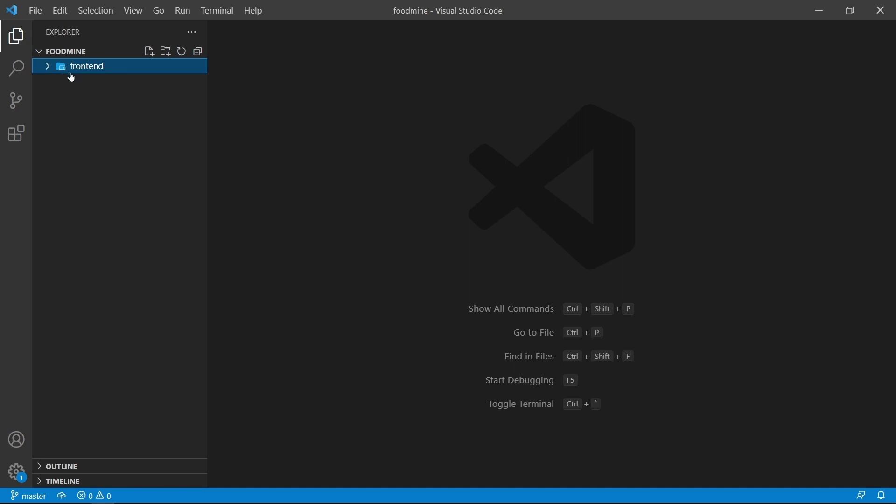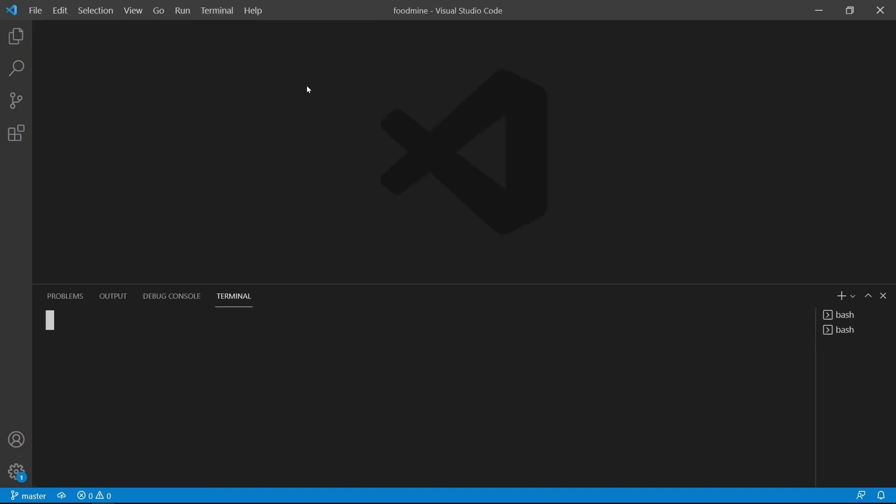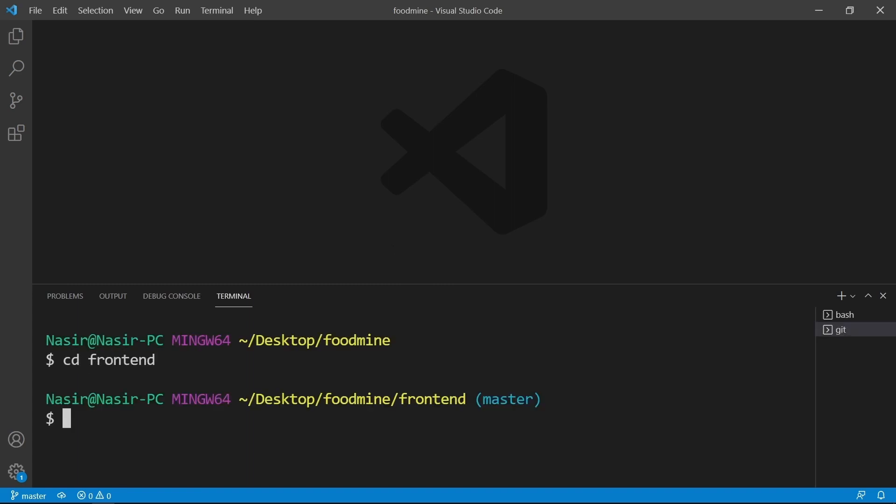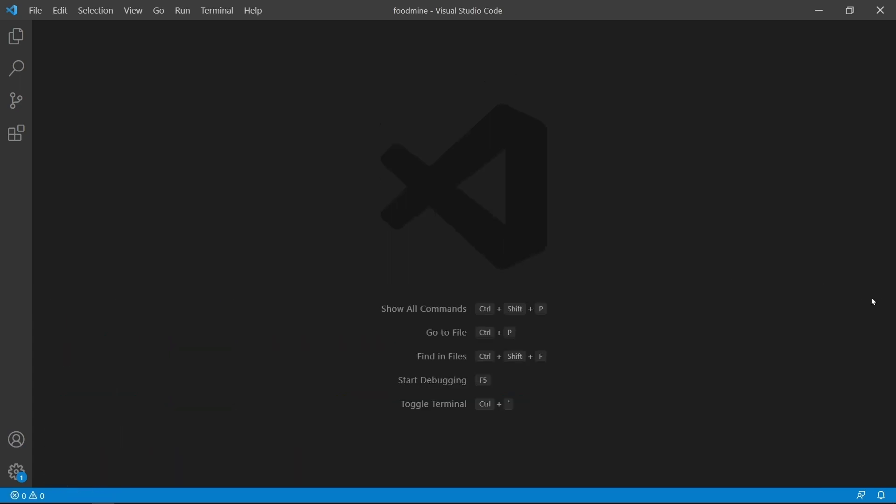For removing the Git folder from the frontend folder, click on Terminal menu and New Terminal. Go inside the frontend folder, then write rm -rf .git to remove the Git folder and everything inside it. Press Enter, then close the terminal.